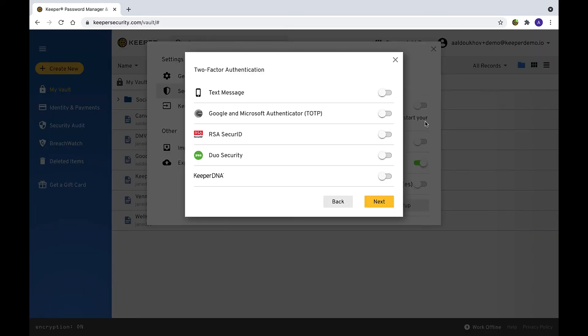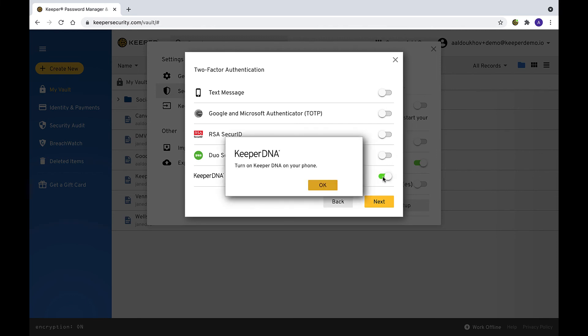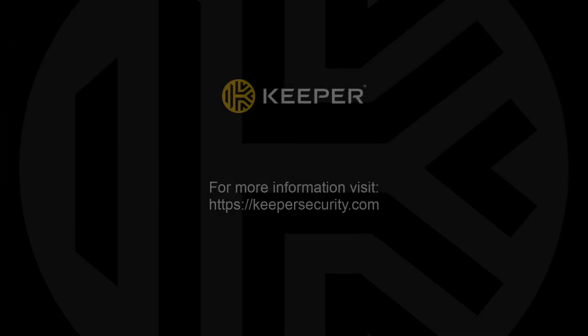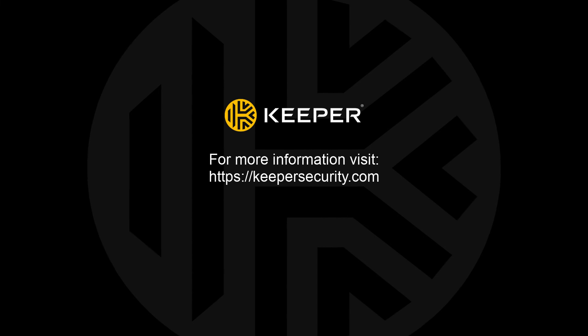KeeperDNA is a two-factor authentication method that uses your smartwatch as your second factor. To use this feature, toggle the switch next to KeeperDNA and watch our 2FA for iOS or 2FA for Android tutorials to learn how to set up KeeperDNA on your preferred platform.